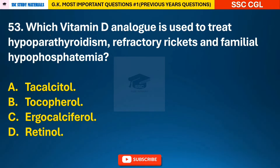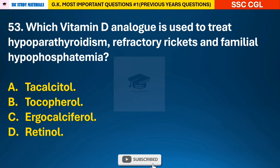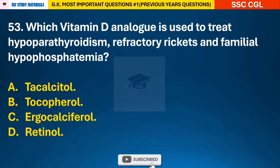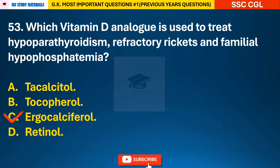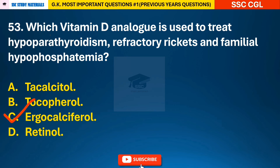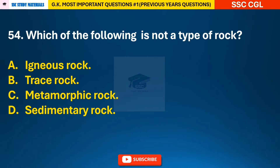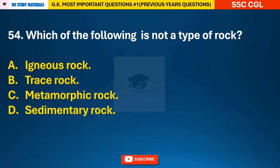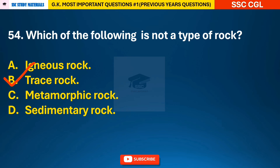Question 53: Which vitamin D analog is used to treat hypoparathyroidism, refractory rickets, and familial hypophosphatemia? — answer C: ergocalciferol. Question 54: Which of the following is not a type of rock? — answer B: trace rock is not a type of rock.